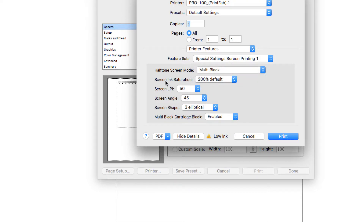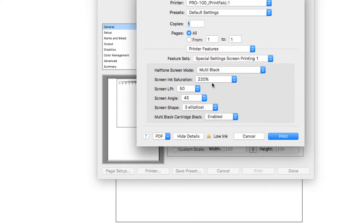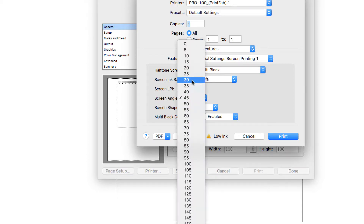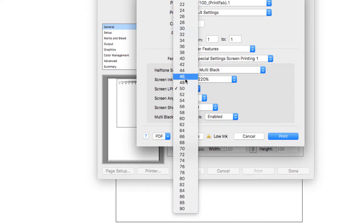So it's going to print from every cartridge of black ink. For saturation, we found on the Pro 100 that 220% is a really good place to start. The screen LPI I'm going to leave at 50. The angle I'm going to change to 25, and I'm going to use a round dot. I'll leave all the multi black cartridges enabled. This is a decent setting for the Pro 100. If it looks too light, you can bump up the screen saturation. If 50 LPI looks too small, you can change that — 44 is really common, or you can go down to 40.